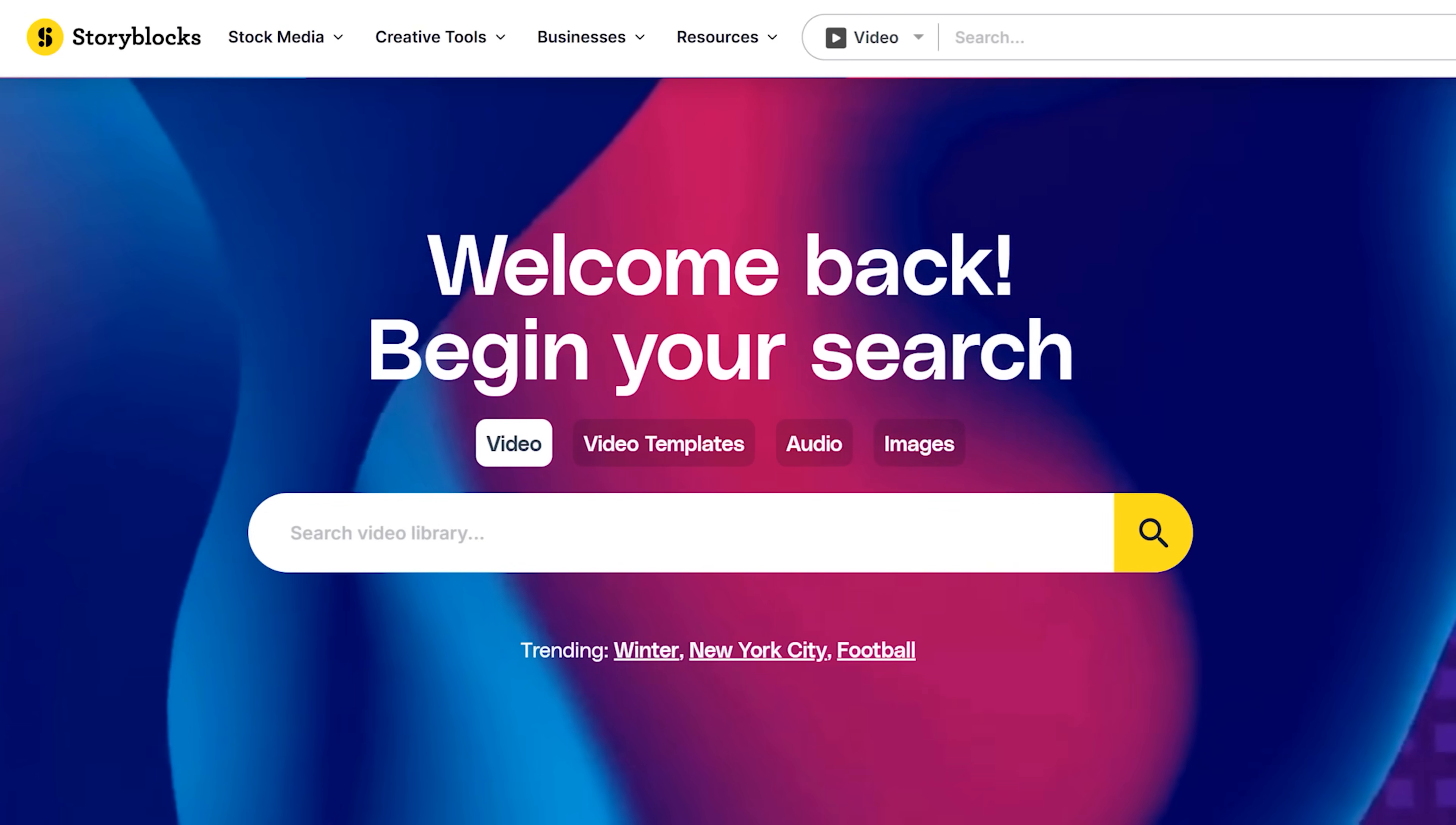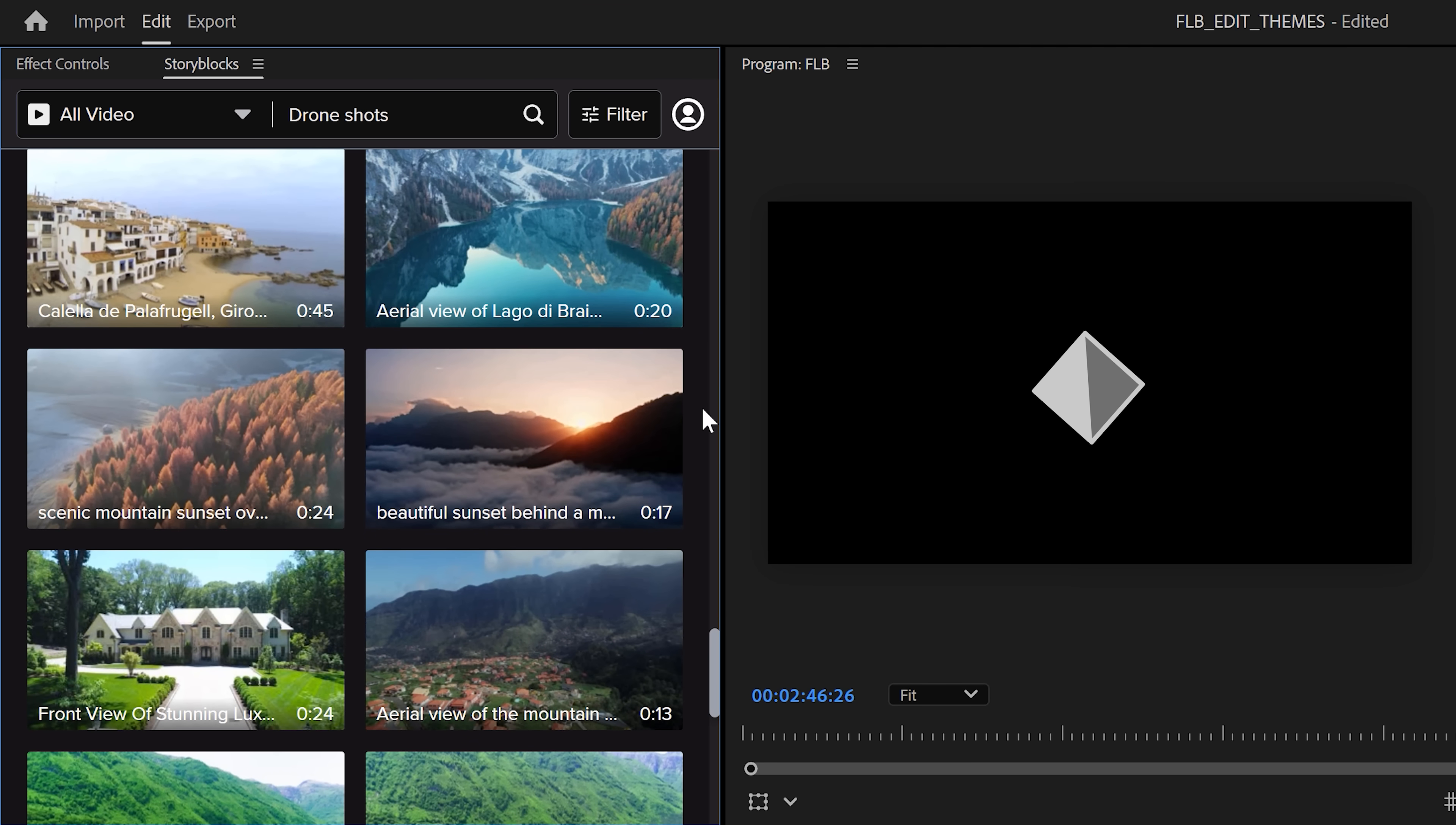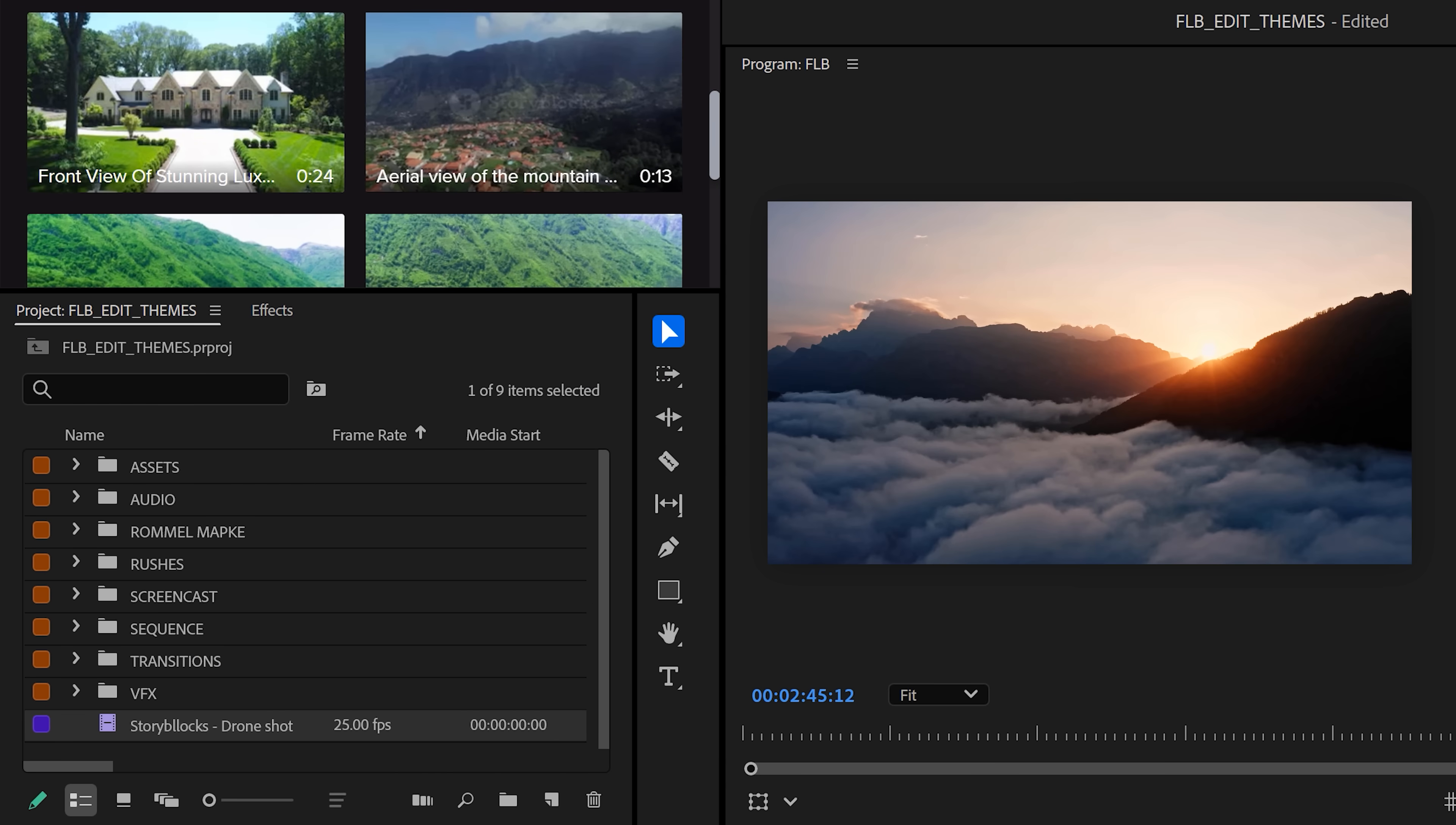Now, before I'll show you plugin three, I'll give you a bonus plugin. This is the Storyblocks plugin. It's super useful. You can just type in whatever asset you need and there you go. Tons of clips to choose from and just click the download button and it will appear in the project panel. You don't have to leave Premiere anymore.